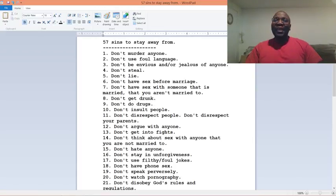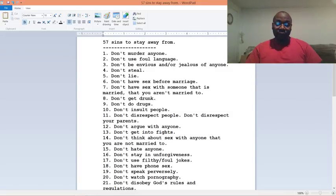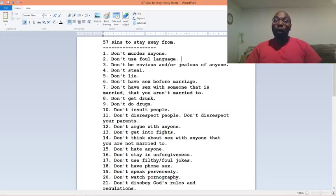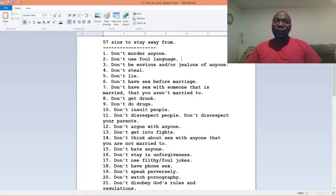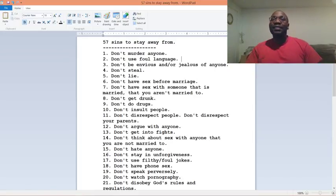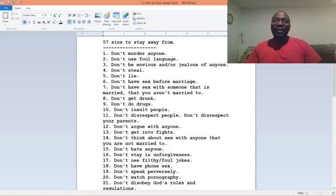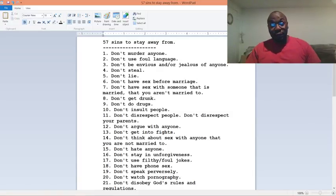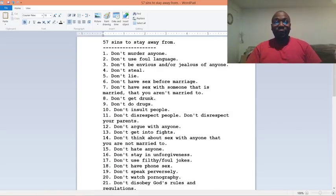And I only came up with only 57. You may be able to come up with more. So if you want this list, I can email it to you if you want it.